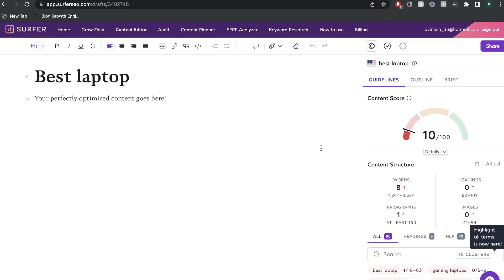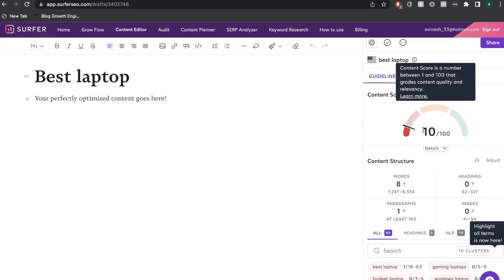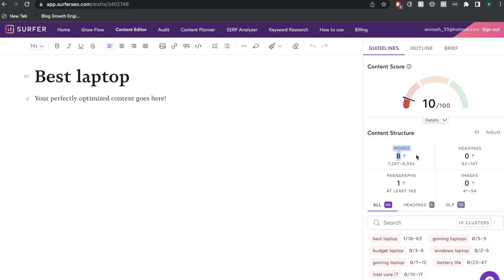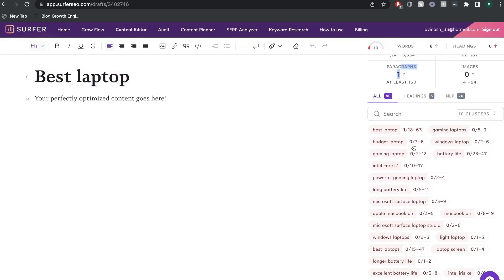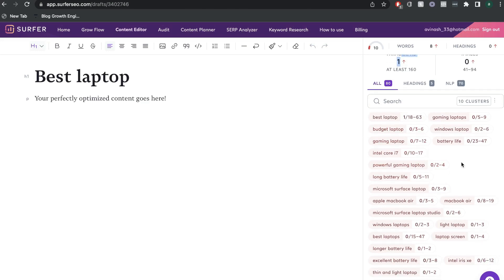Once that's finished loading up, this is what your dashboard will look like. You'd be able to see a content score between zero and 100 — the higher the number, the more optimized and likely that content is to rank on Google. Below that is your content structure, where you'd be able to see how many words need to be included in this blog post, how many headings, paragraphs, and images. And below this are your key terms, which will tell you the key terms you need to include within this blog post.